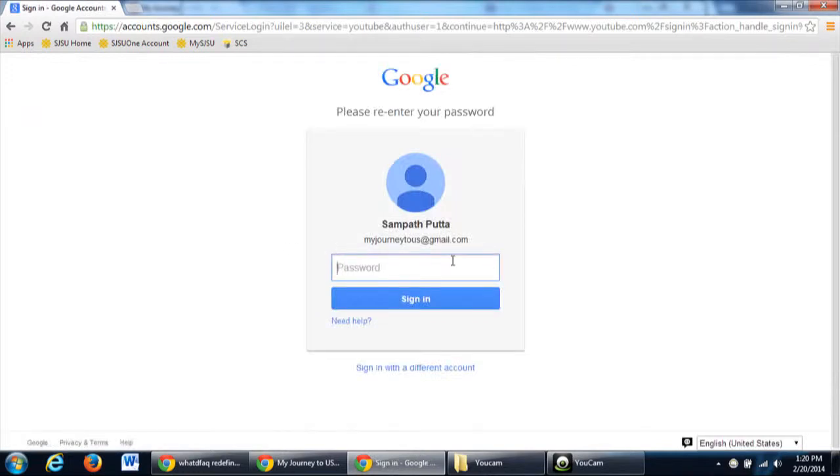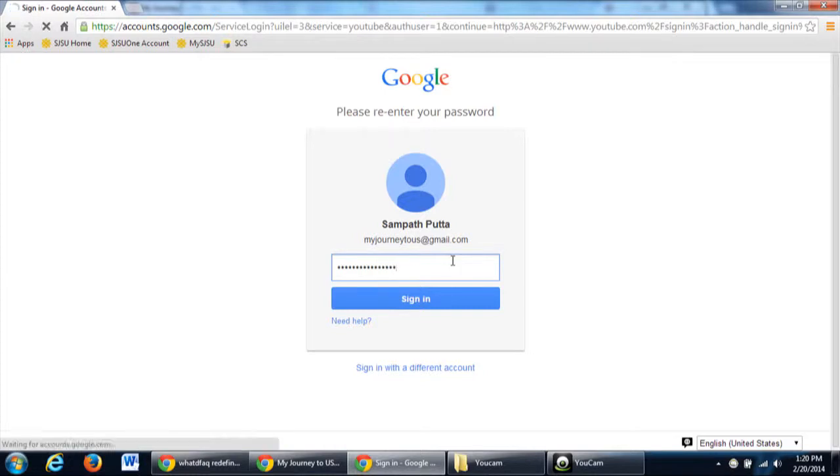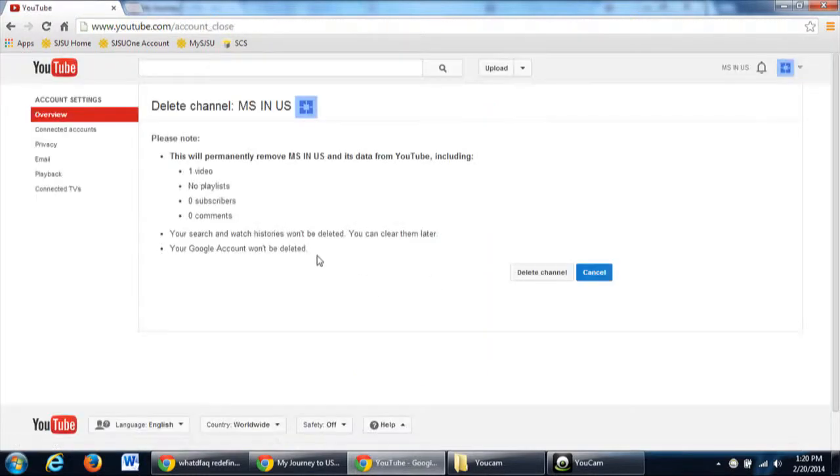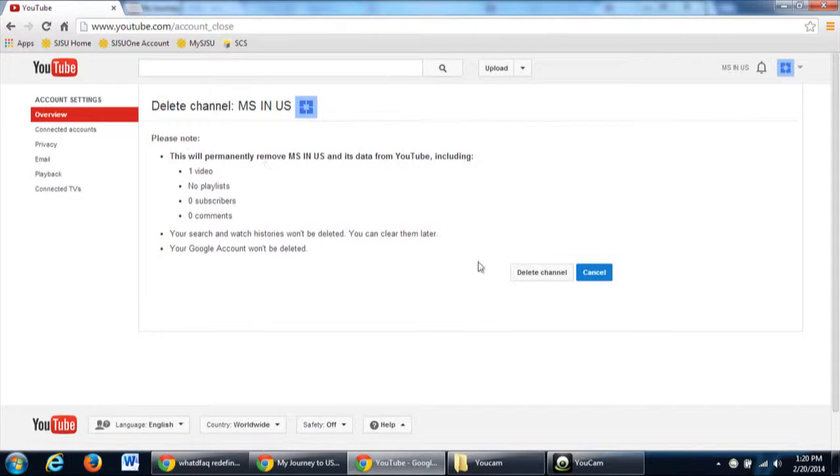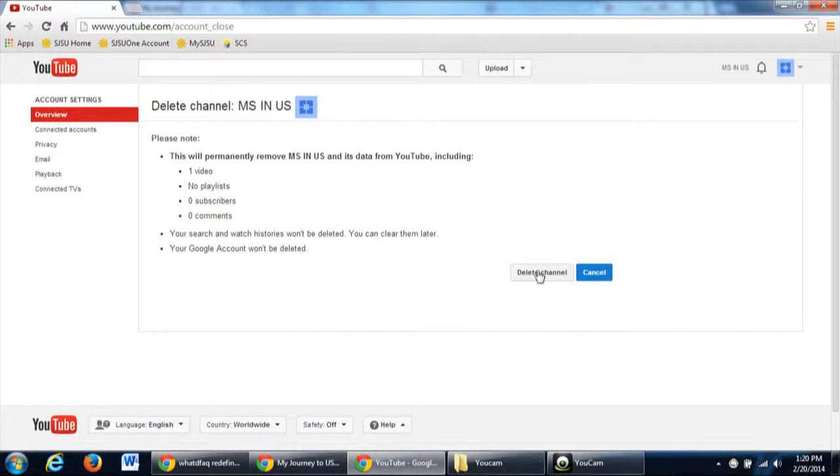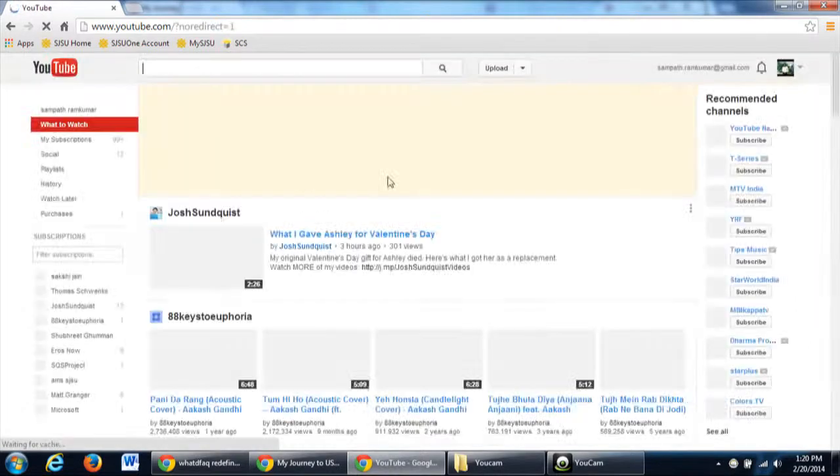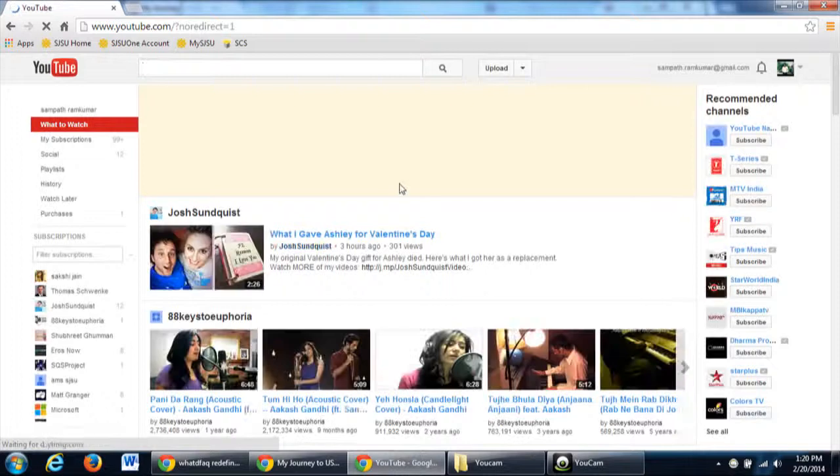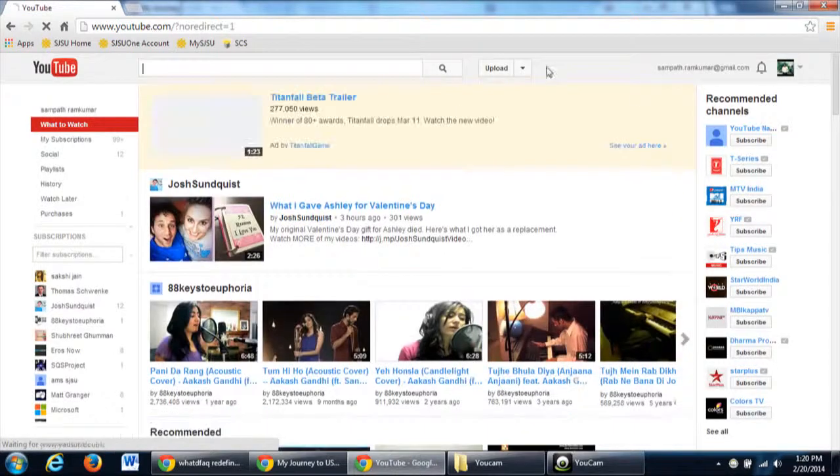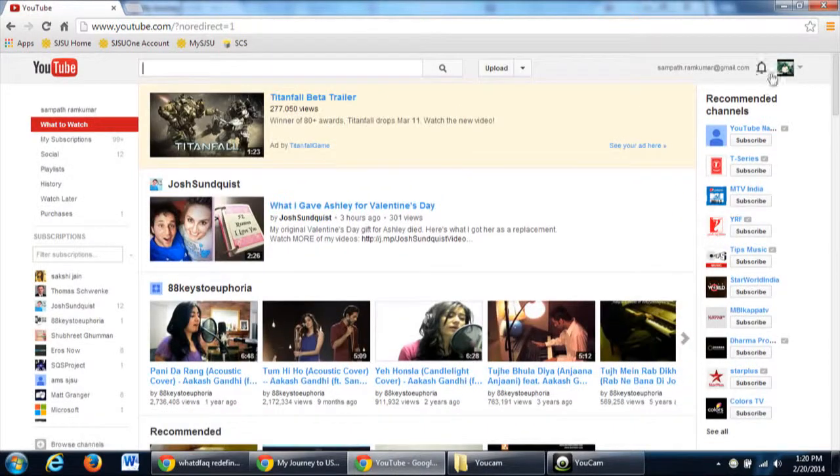Again you will need to login. It will ask you for confirmation. Just check everything is okay, then click Delete Channel. It will be deleted and you will be logged in with your next account which you have already logged in previously.